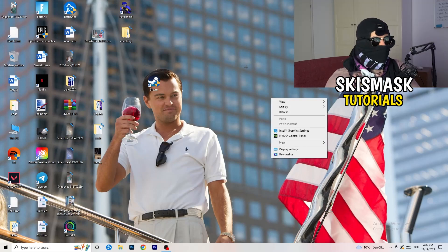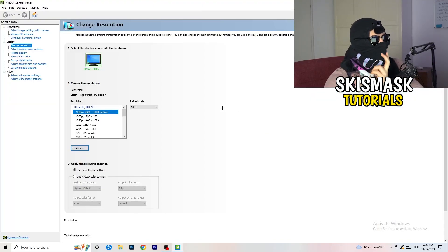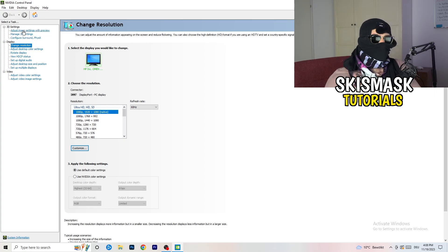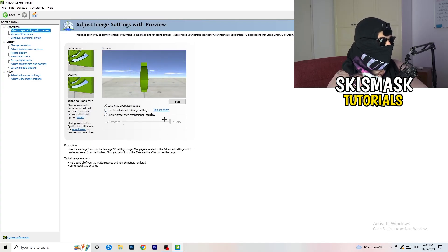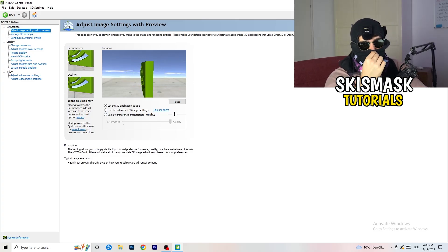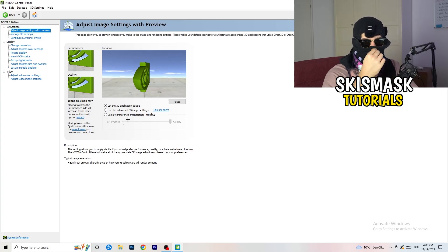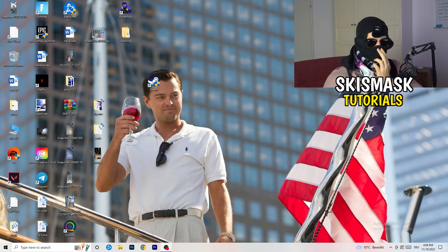Right-click on your desktop and open the NVIDIA Control Panel. Check which resolution works best for your game — for me it's the native resolution. Then go to 3D Settings on the left and click Adjust Image Settings with Preview. You'll see a quality-to-performance slider. I use Quality, but if you want to increase FPS and reduce drops, drag it toward Performance.